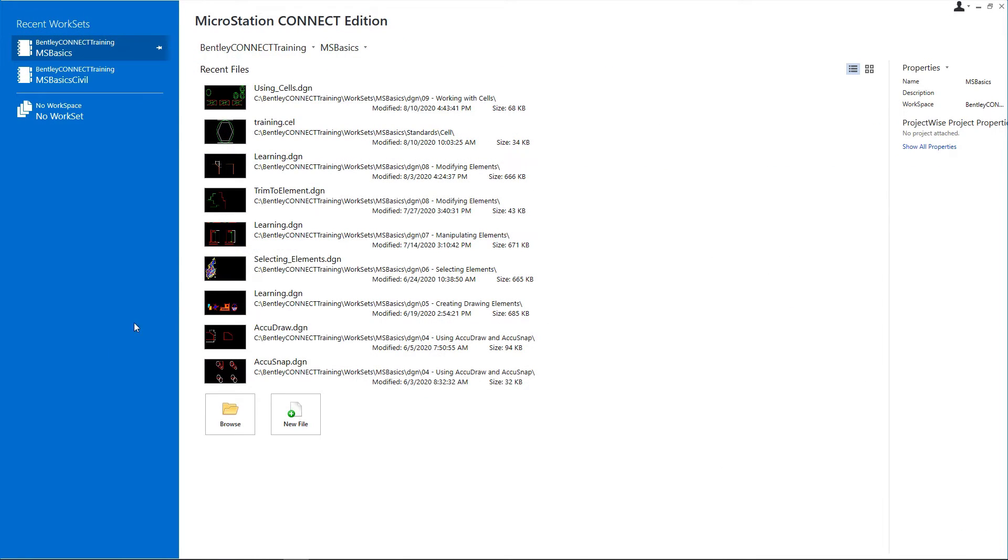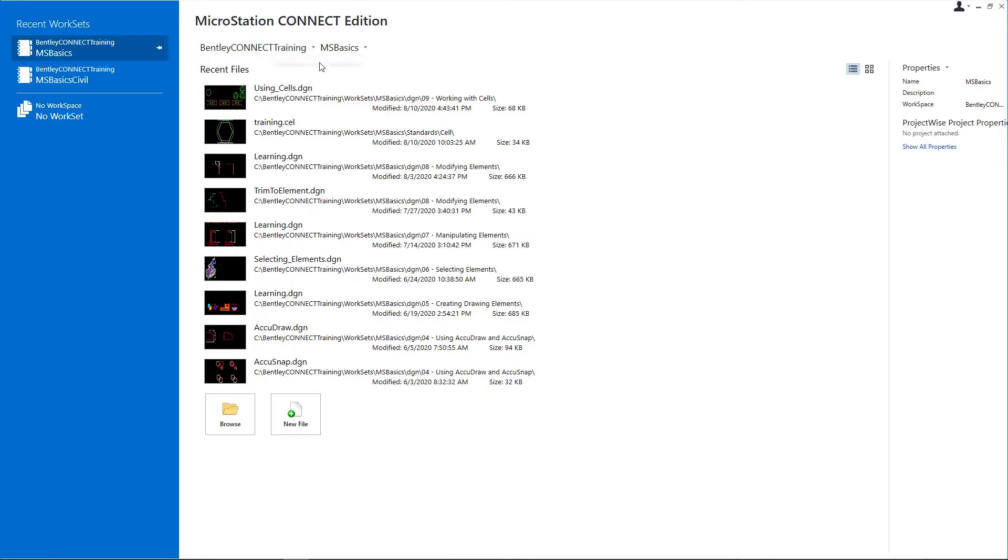Start MicroStation Connect Edition and on the Work page, set the following Workspace: Bentley Connect Training, Workset: MSBasics.